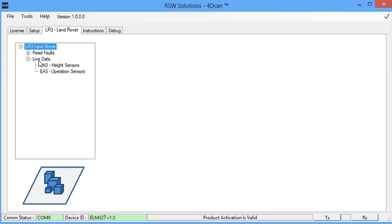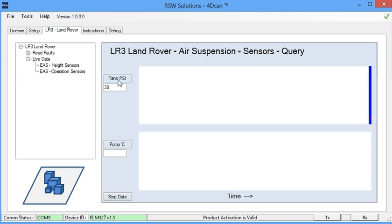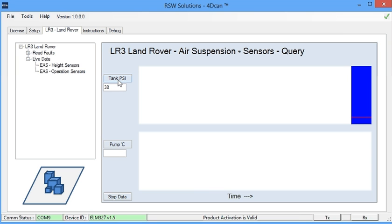Going into the live data section, we see the operational sensors for the air suspension. We have the tank pressure and the pump temperature. If we begin the tank pressure, we should get readings back from the pressure in the tank. And I actually believe this is the pressure at the pump head.